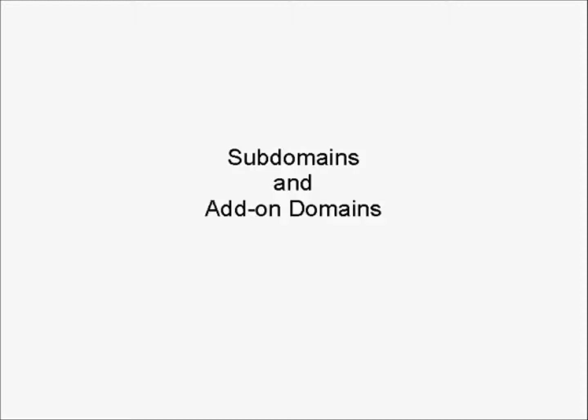In this video, I'm going to talk about how you add subdomains and add-on domains to your account.